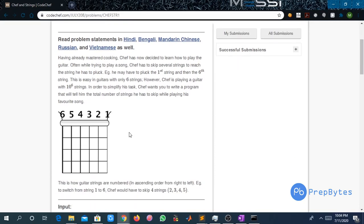An image of guitar strings is also provided to us. If you have to pluck string 6 after string 1, then we have to skip the intermediate strings 2, 3, 4, and 5 — that is a total of four strings we have to skip.